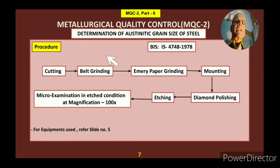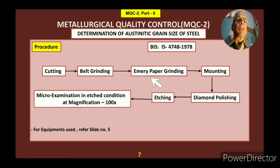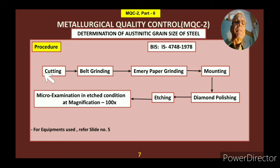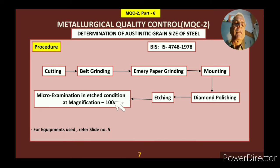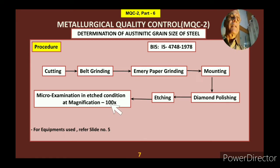We follow the standard IS 4748:1978. If you want full detail, you have to follow this standard. For sample preparation, the same techniques are used: cutting, belt grinding, emery paper grinding, mounting, diamond paste polishing, then etching, and then examining under the microscope in the etched condition at 100x magnification.